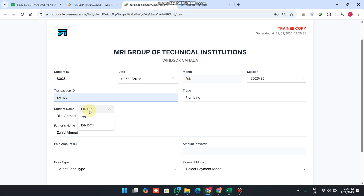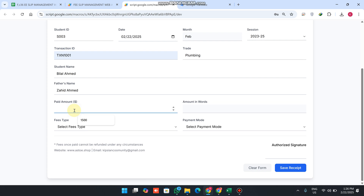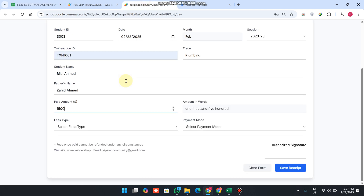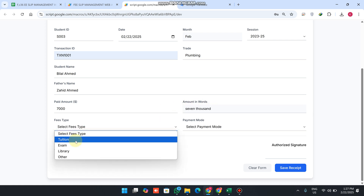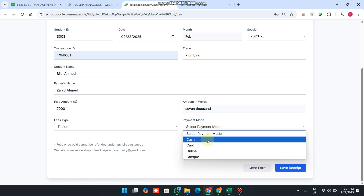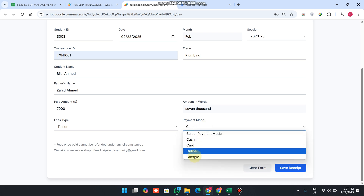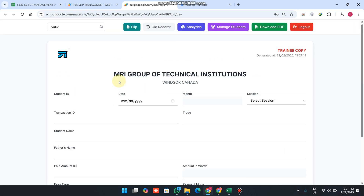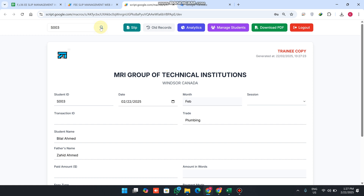The transaction ID is received when a student pays fees — you can enter the bank transaction ID manually. You can also add the trade and paid amount, for example 1500 as the paid amount. You can check the total fee, which is seventy thousand. You can enter that here and see the fee type — tuition fee — and the payment mode: cash, card, online, or check. You simply click on the receipt.